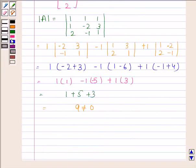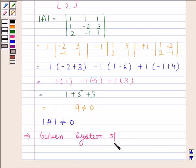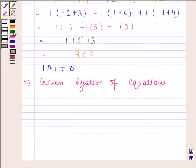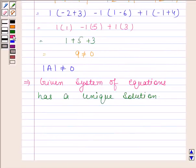Since the determinant of A is not equal to 0, this implies the given system of equations has a unique solution. We will now solve the given system of equations by Cramer's rule.